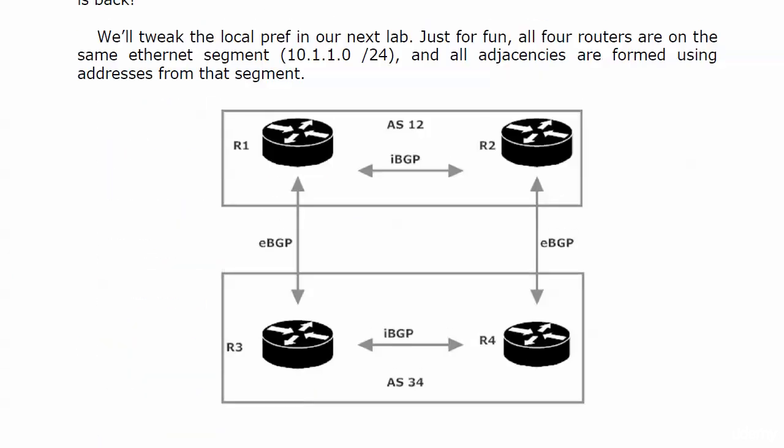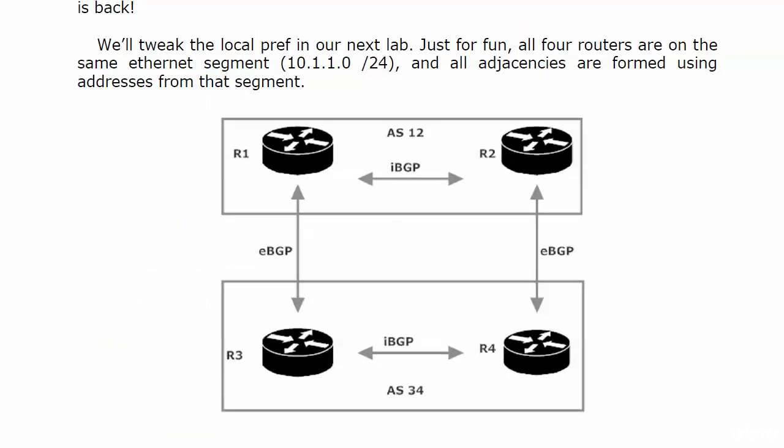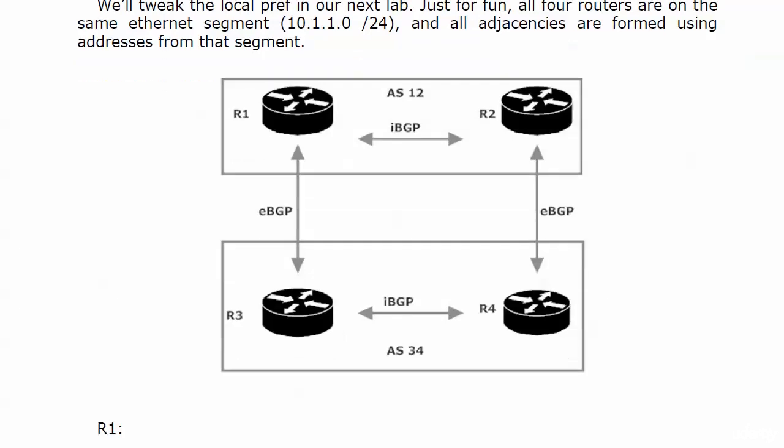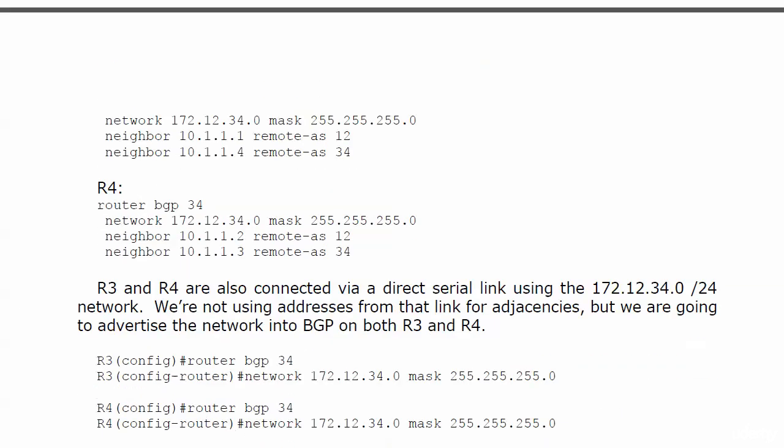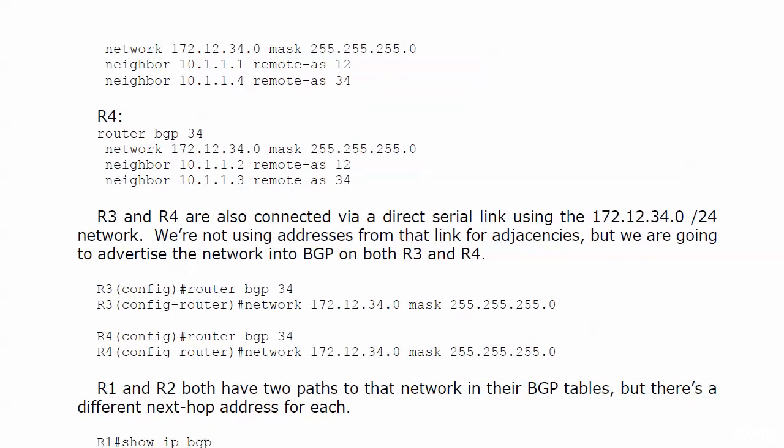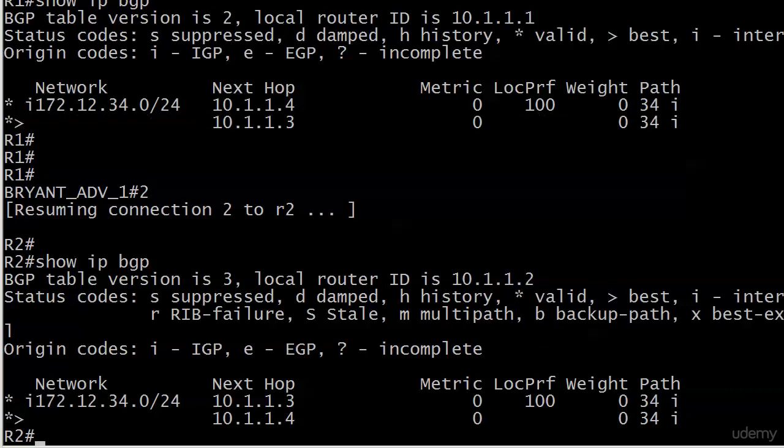Going back to the diagram for just a moment, again, with all things being equal, that makes perfect sense, but of course we're going to mess with it a little bit because we want to see this local pref in action. Something I'm going to point out to you a couple of times here with show IP BGP.